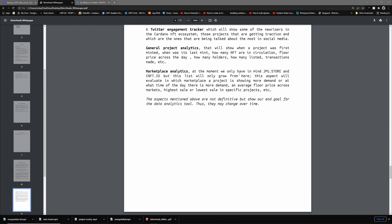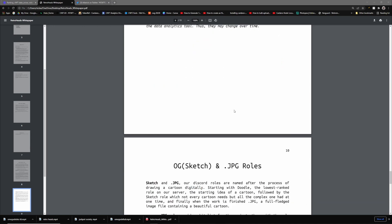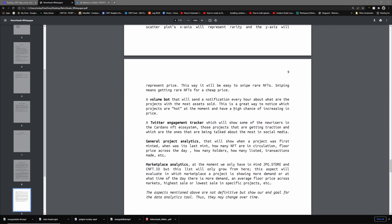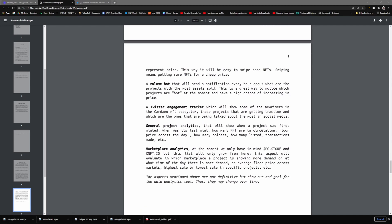The next one is a floor price project tracker which analyzes if the project's floor is thick or thin. Basically if there's a wall of 200 then it'll tell you that. A rarity sniping tool which will be presented in a scatter plot. A volume bot which will tell you a notification every hour about what are the projects with the most assets sold. A Twitter engagement tracker. General project analytics. Marketplace analytics. So a lot of this is pretty important as far as trading. You can kind of think of this as like a trading platform for stocks but it's going to be very specific and specialized to NFTs.